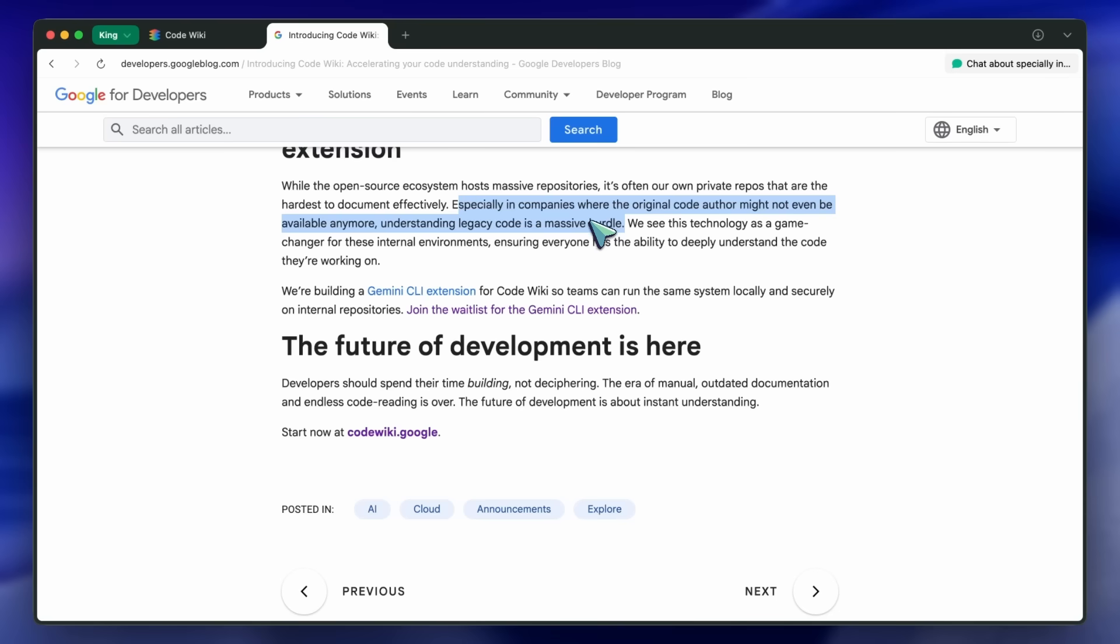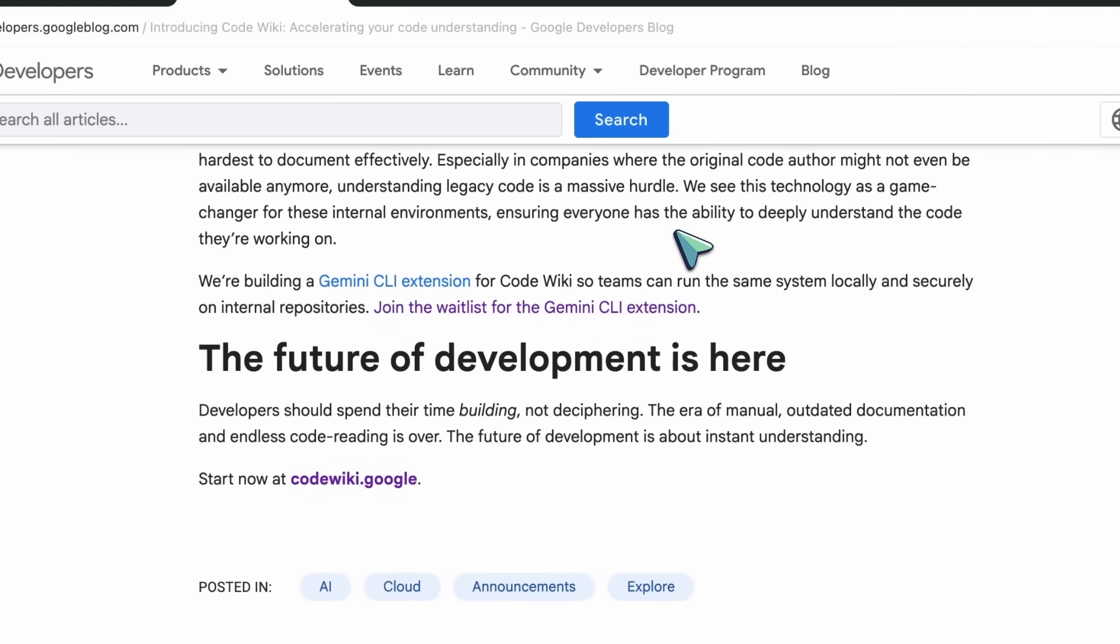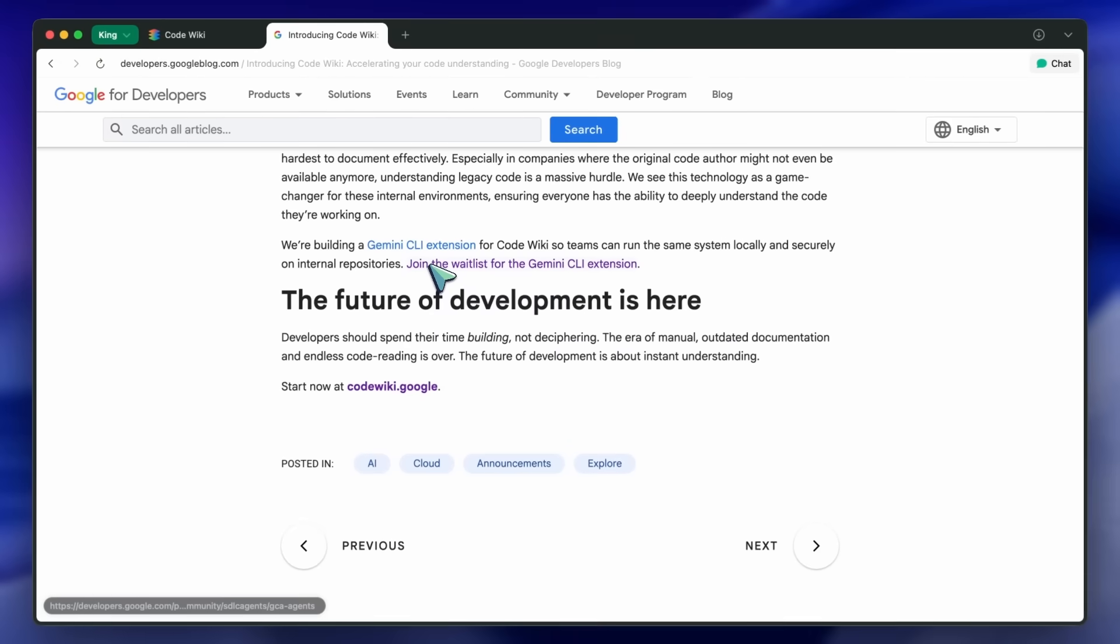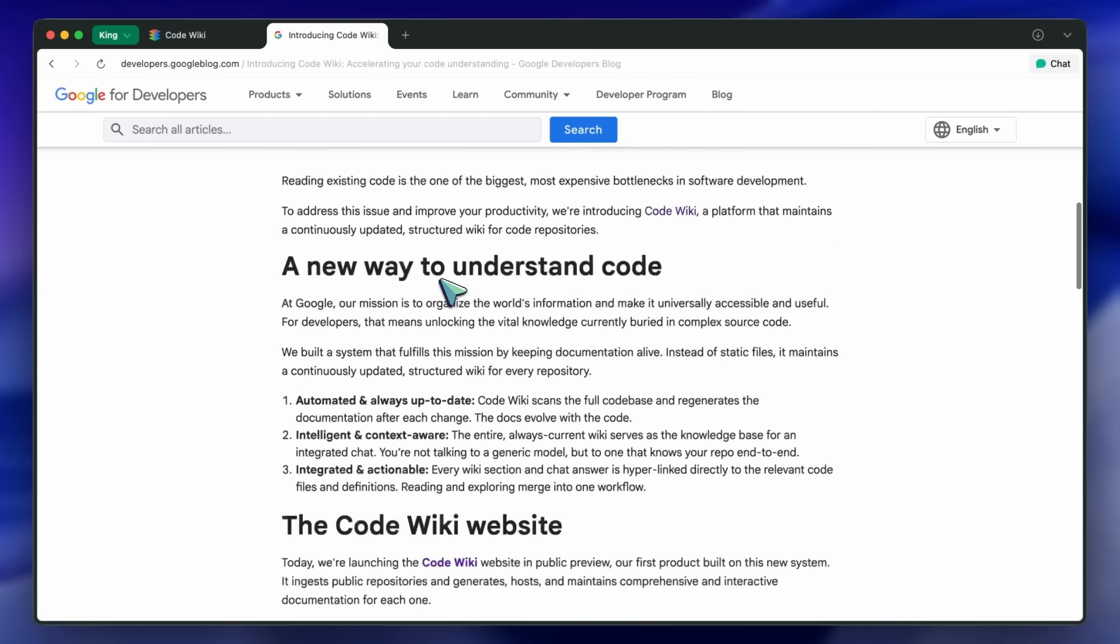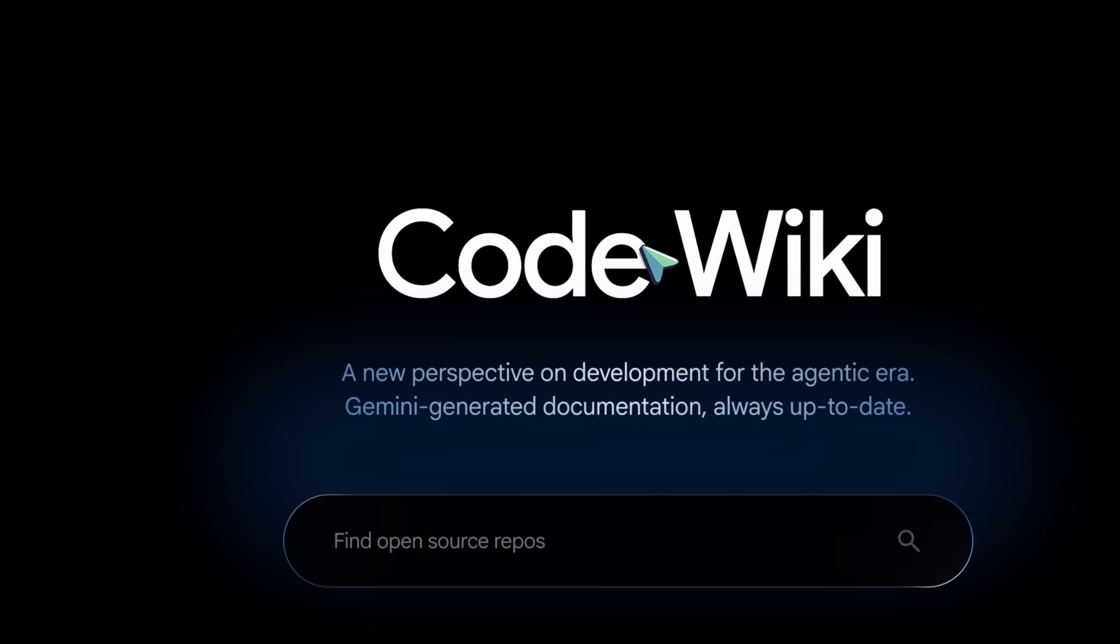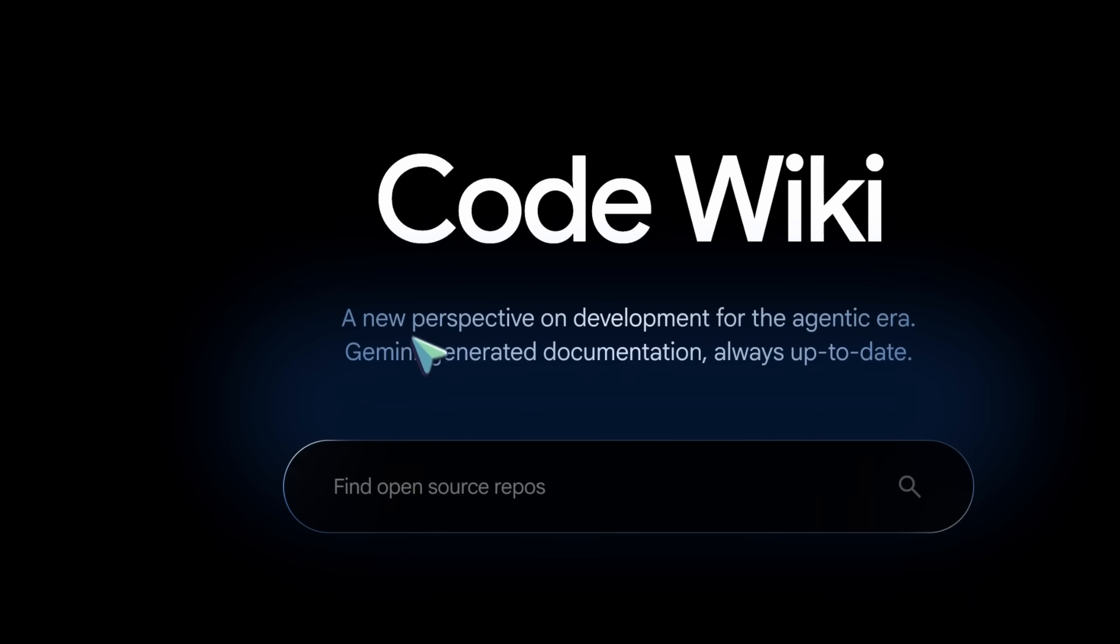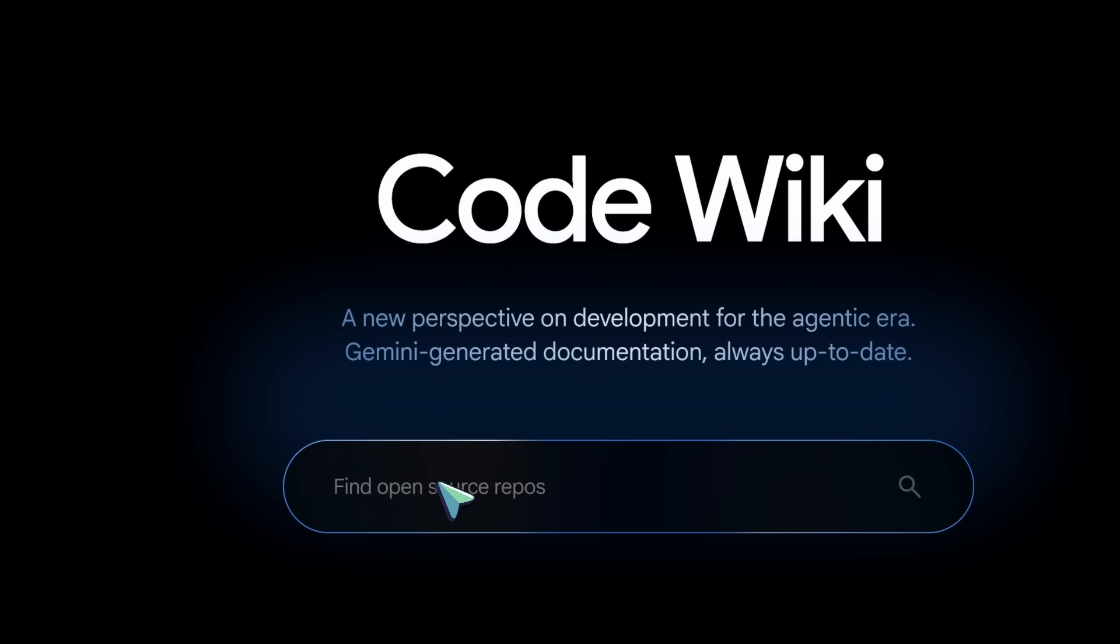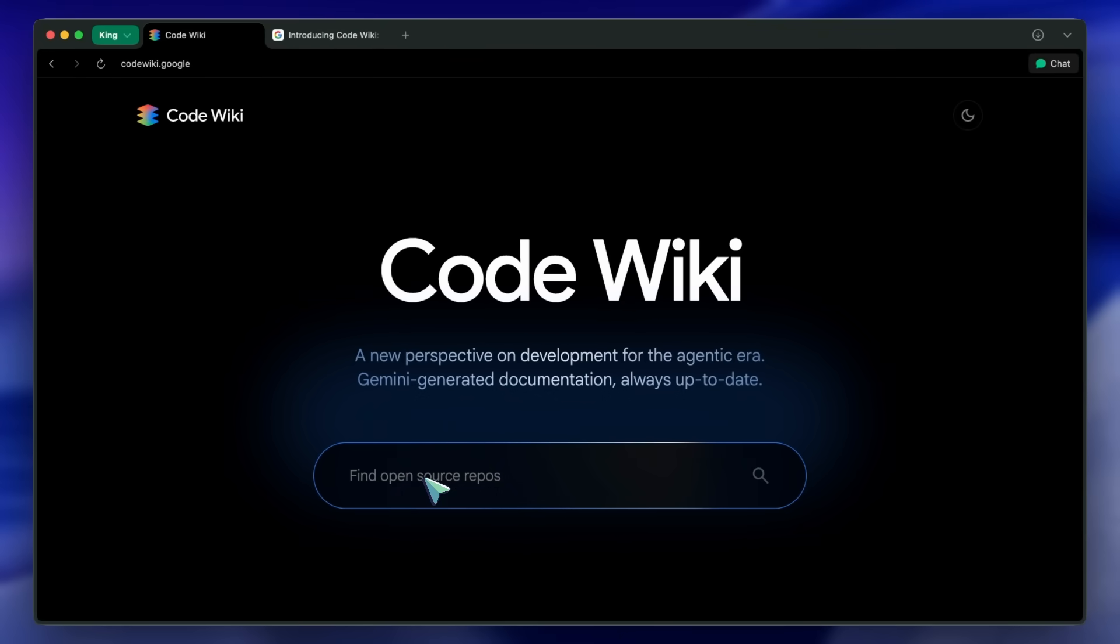The post says you can join the waitlist for the Gemini CLI extension. Now, let's have a look at it as well. To start, you can just go to CodeWiki's site, and here you can search for the repo that you want to talk about. It is very similar to how you use Cognition's DeepWiki as well if you have used it before.